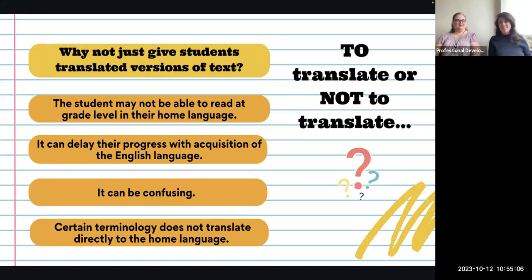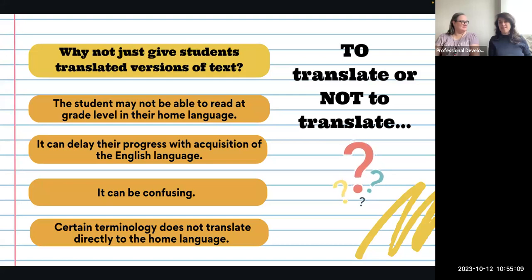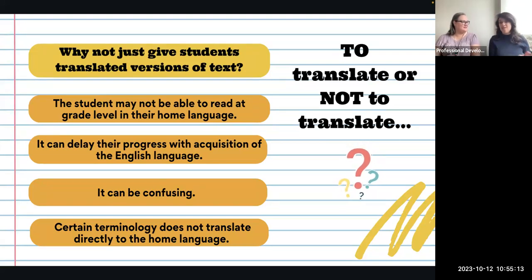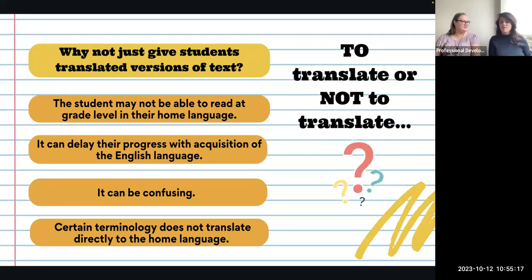My dad made a conscious effort to speak to us in English while my mom always spoke Spanish, so that we didn't lose Spanish but also kept up our English.